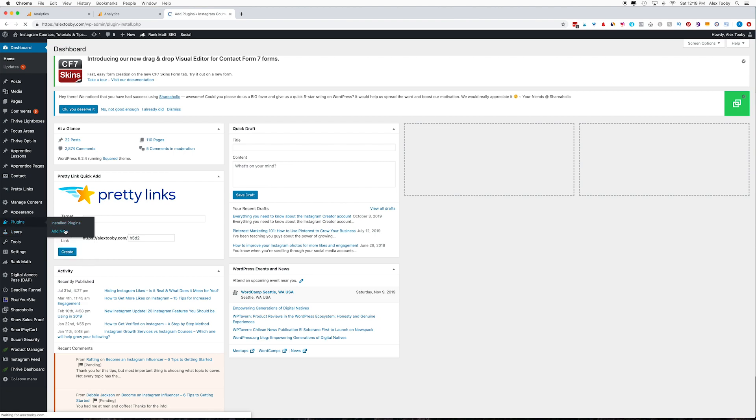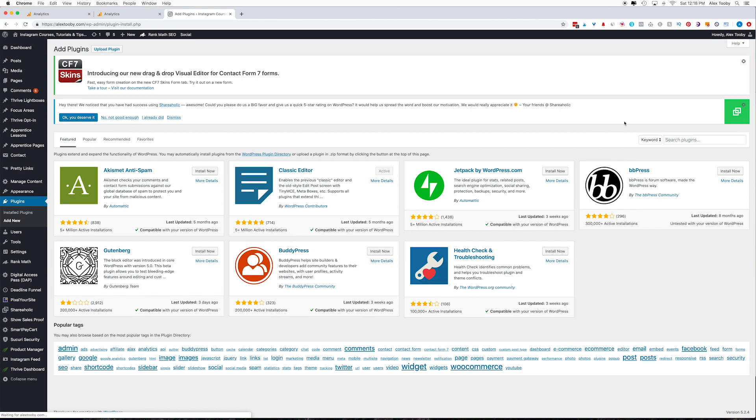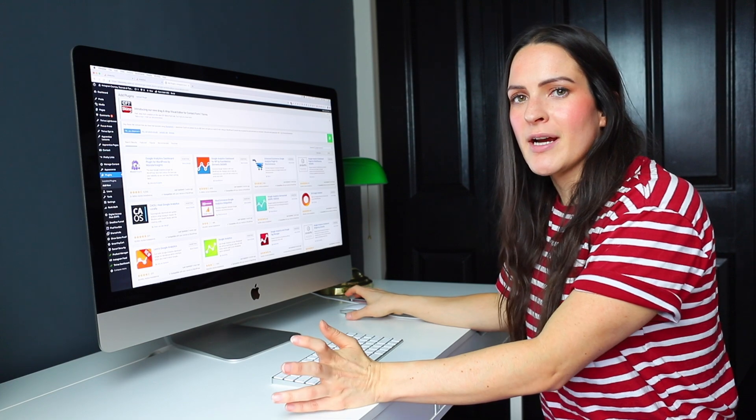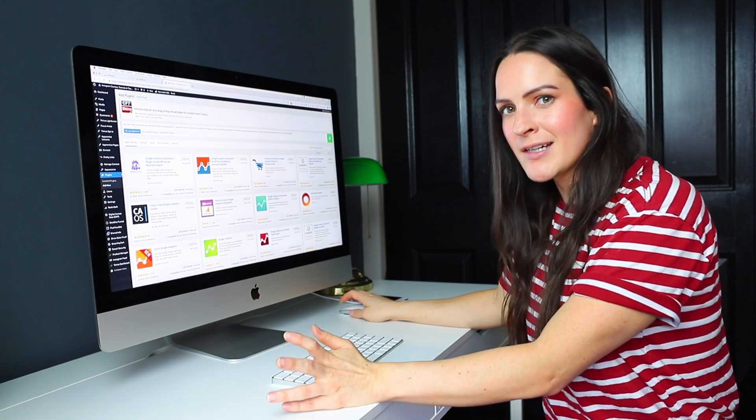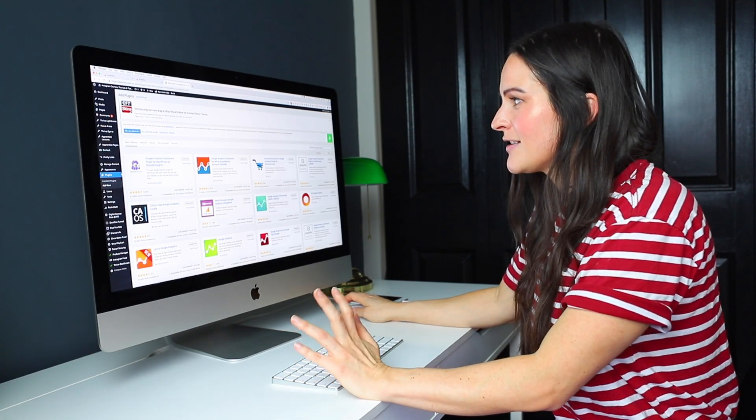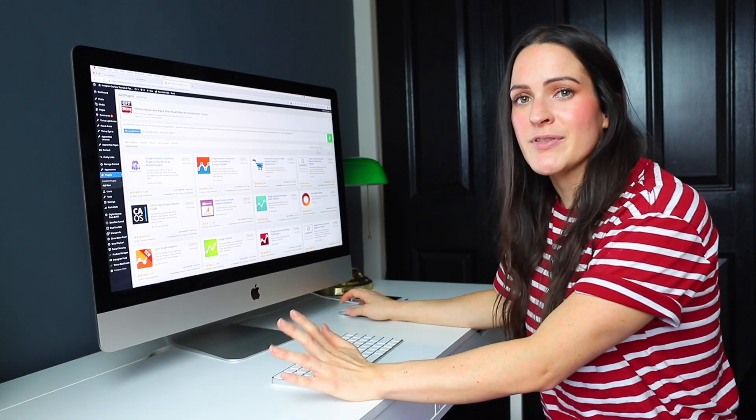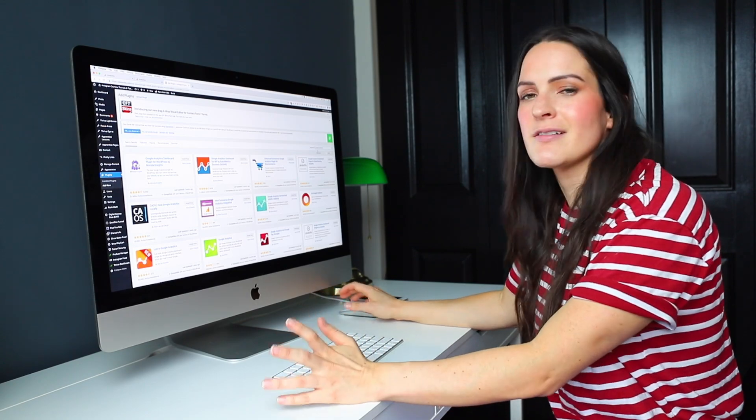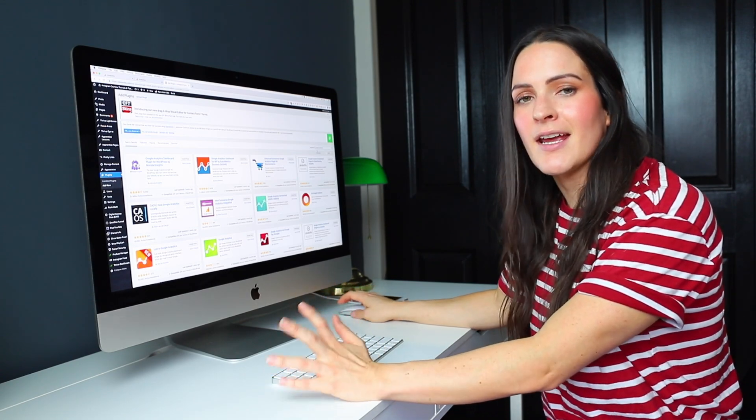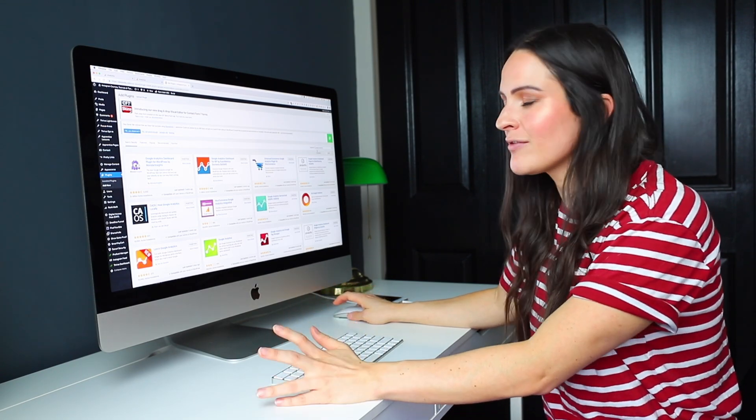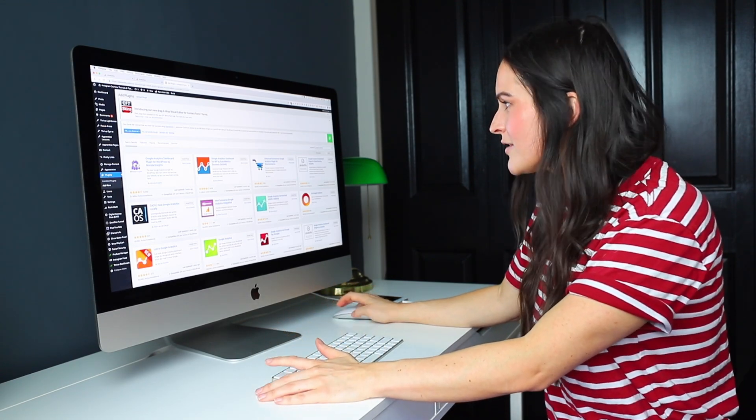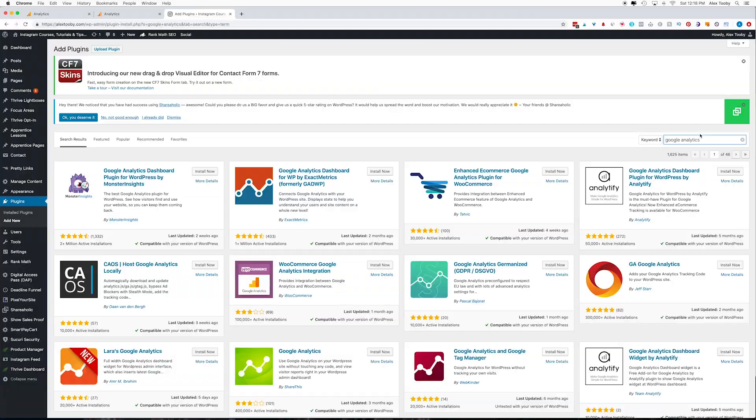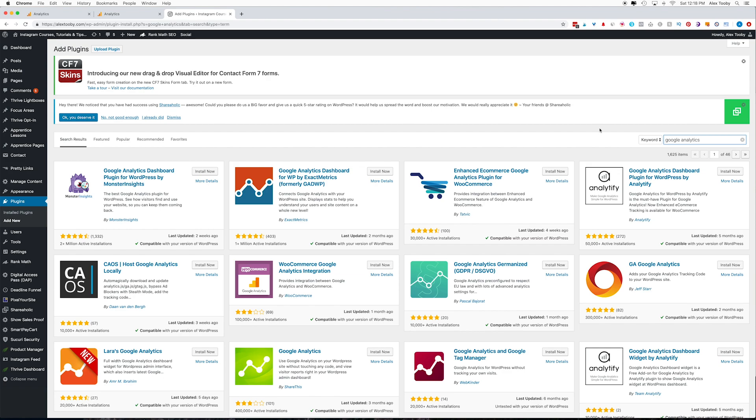If you're new to WordPress, plugins are your friend. There's a plugin for absolutely everything. So if you want to customize your site in any way, there's definitely a plugin for it. So you can just go ahead and search for it here and you'll be able to find it. So as you can see, there are a ton of different plugins just for Google Analytics.